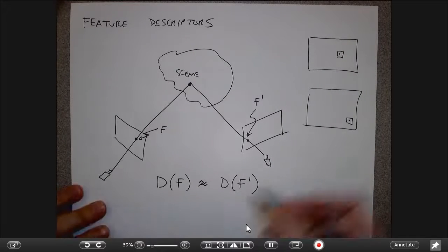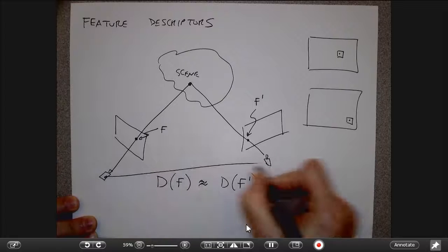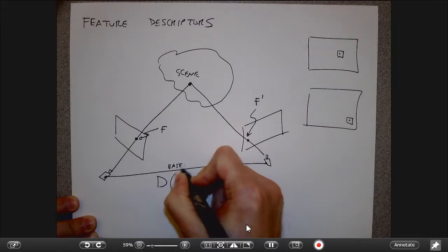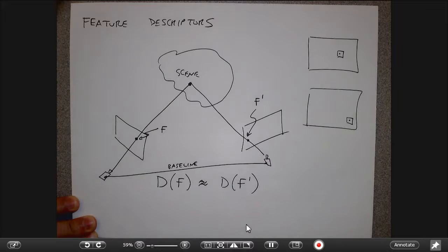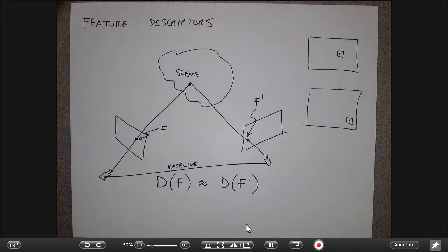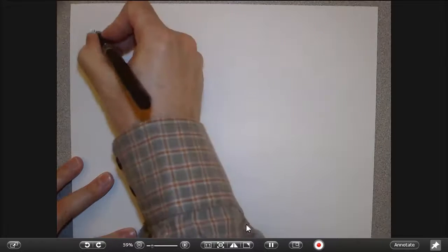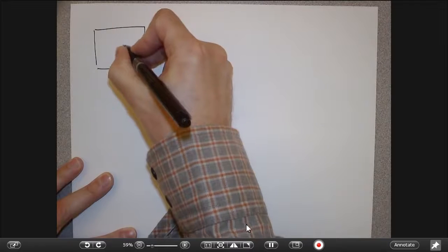However, we're often interested in what I would call the wide baseline case. The distance between the cameras is often called the baseline. When I say wide baseline, I mean cameras that are physically very separated. In that case, there are lots of situations where taking the same block of pixels in image 1 and comparing it to the same size block in image 2 is not going to work. One easy example: suppose one image is significantly zoomed in compared to the other.